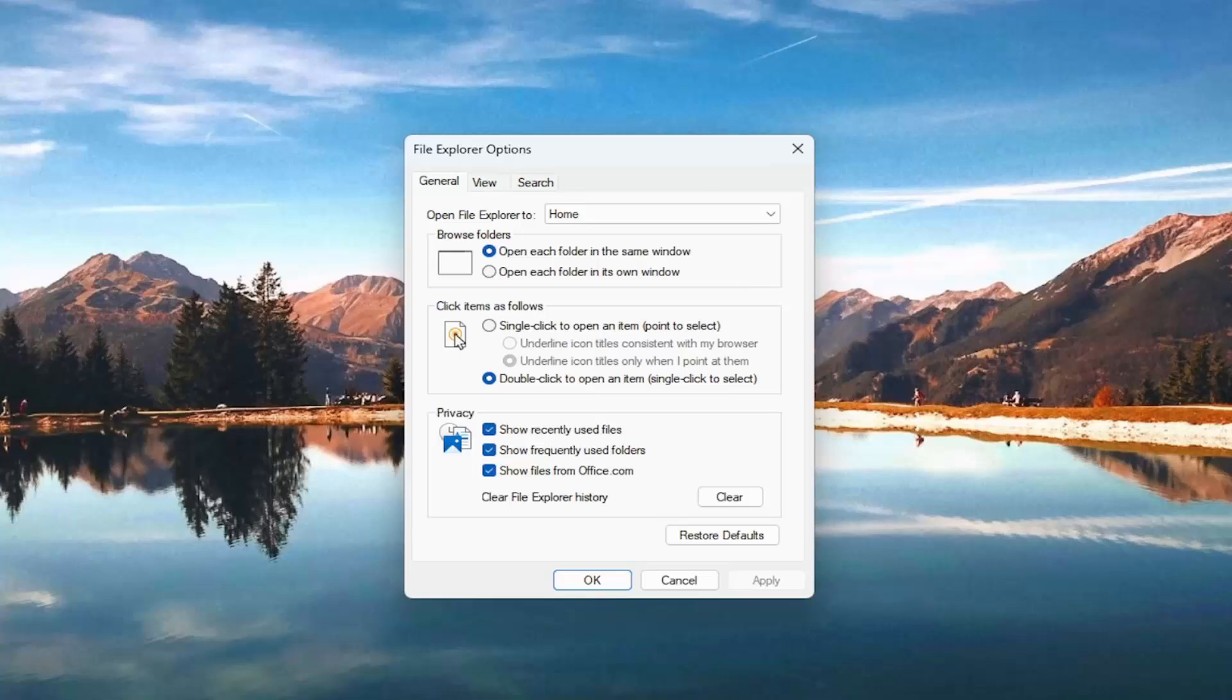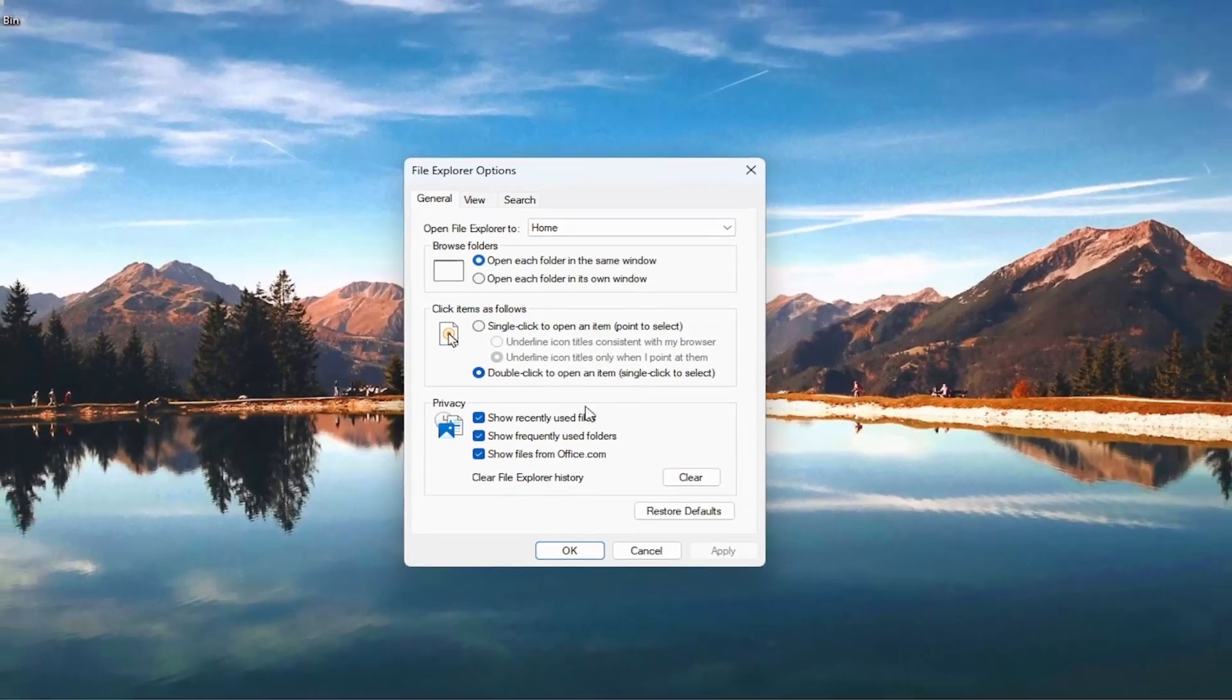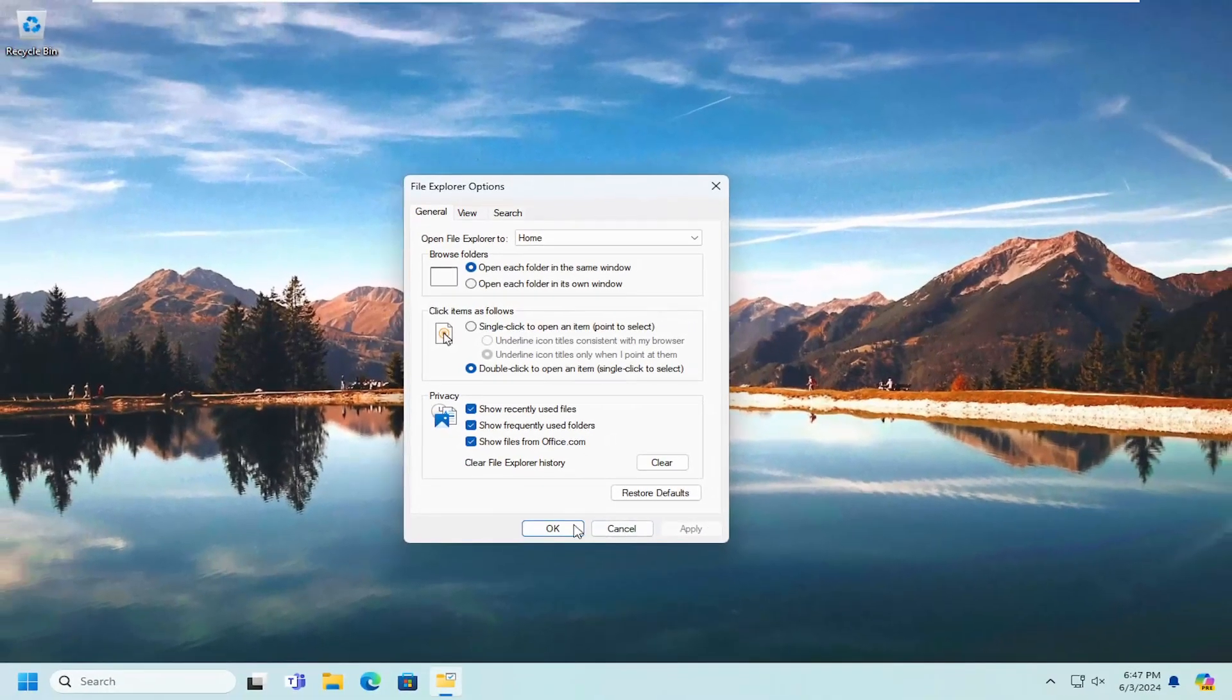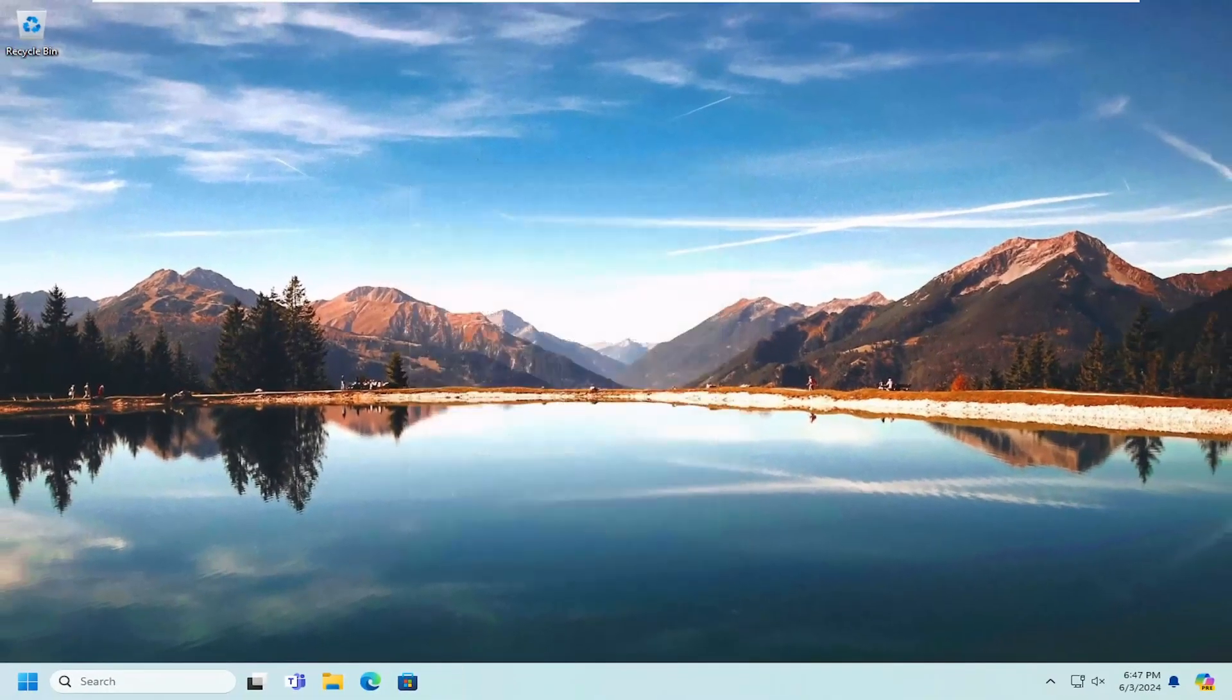Now that we're in here, you want to select underneath 'Browse folders', 'Open each folder in the same window', and then you just select Apply and OK. And that's all you have to do.